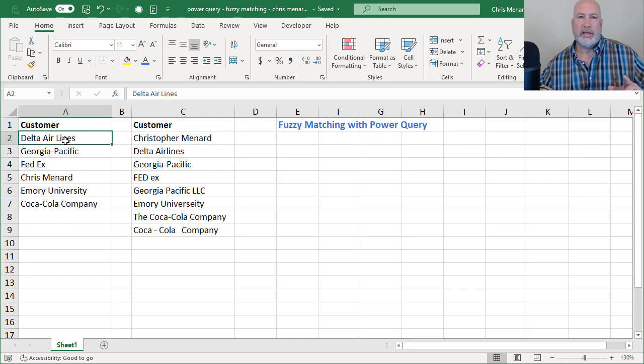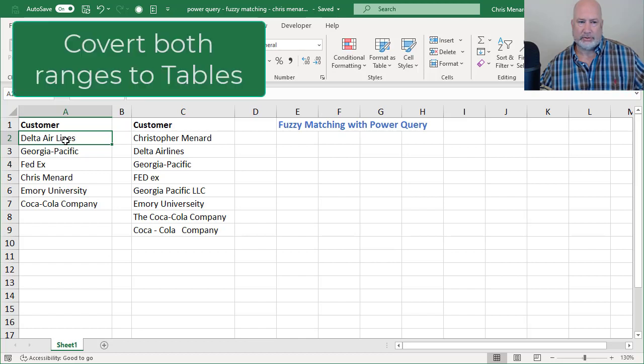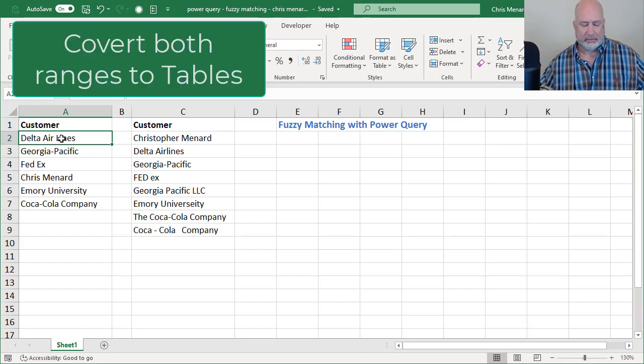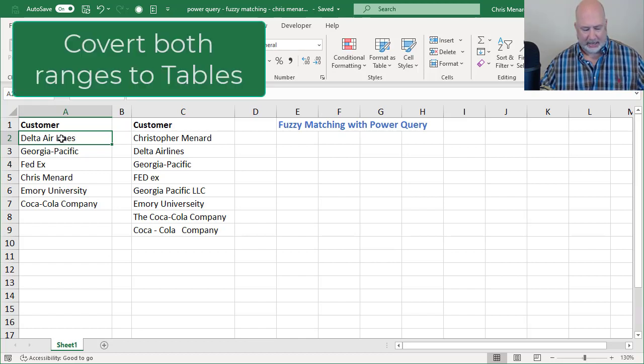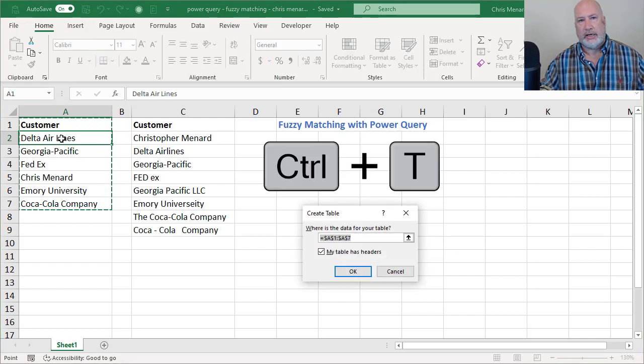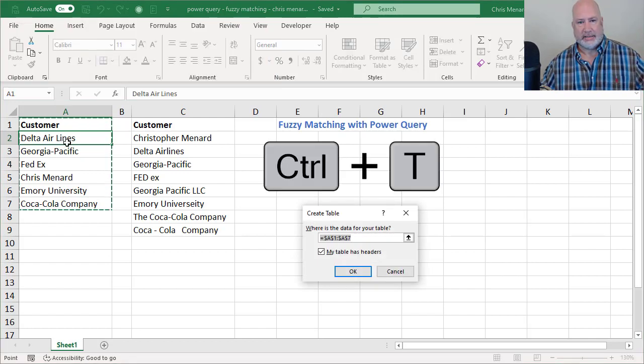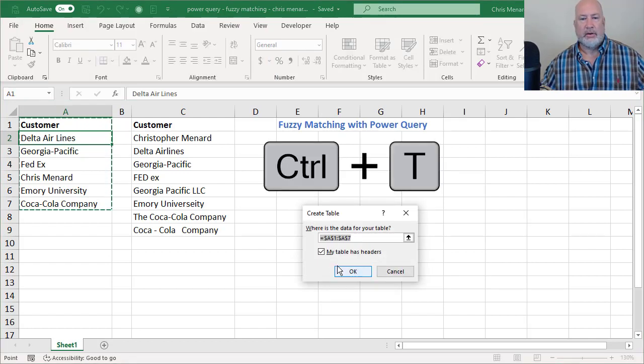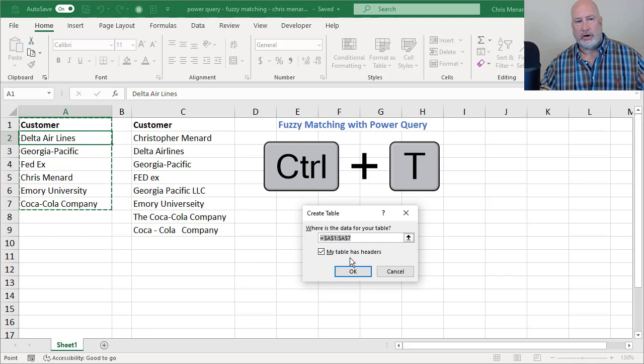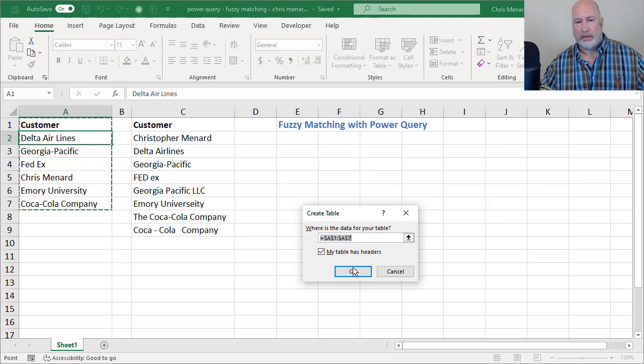The first thing you need to do is convert both ranges to tables. I'm over in column A, I'm in A2, CTRL T, it'll make it a table. Do I have a header? Sure. It is A1, so I'm going to click OK.